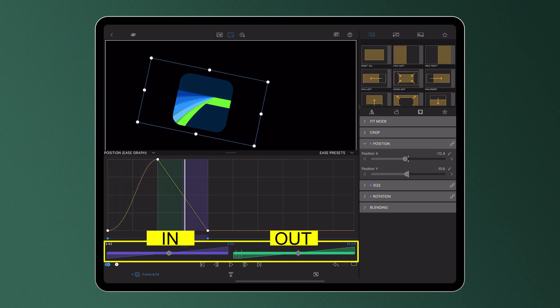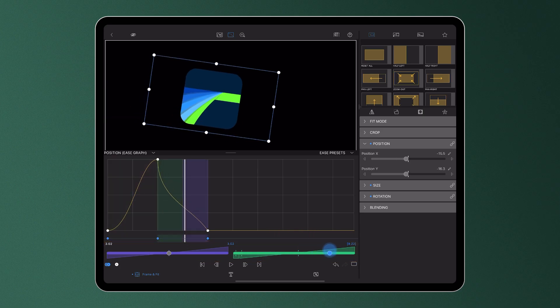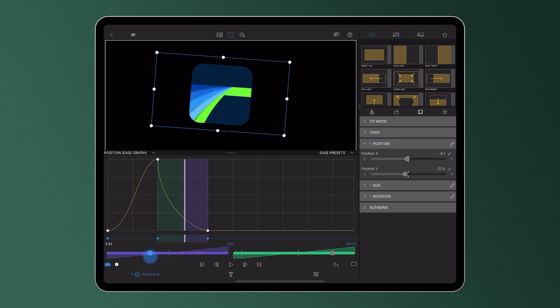For faster rate of change closer to a keyframe, move a slider to the right. For a slower rate of change, move a slider to the left.